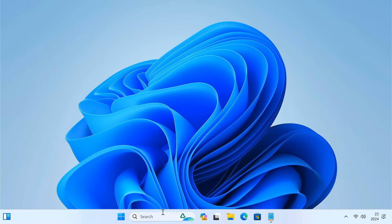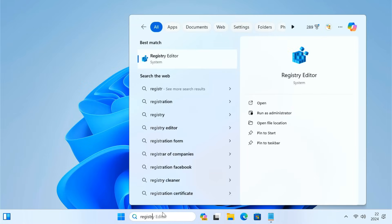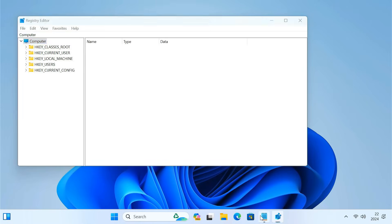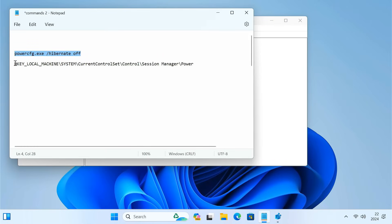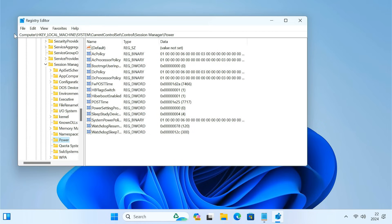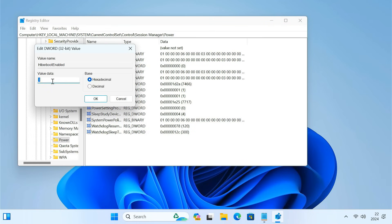Now to disable fast startup, open Registry Editor. Then go to this path. Locate the HyperBoot Enabled option, double-click on it, and change the value from 1 to 0. This will disable the fast startup option.